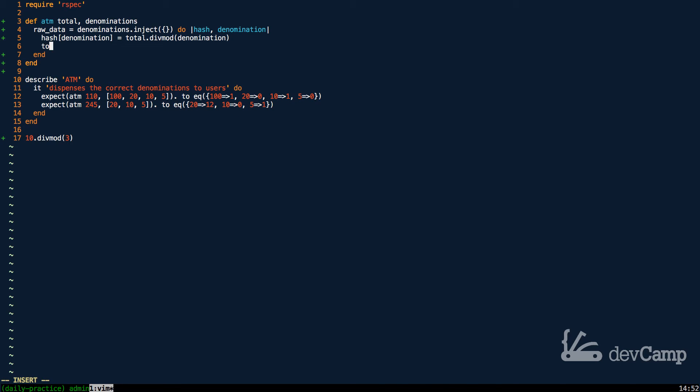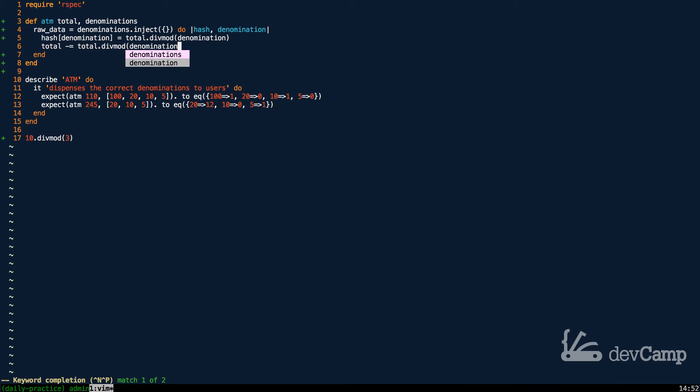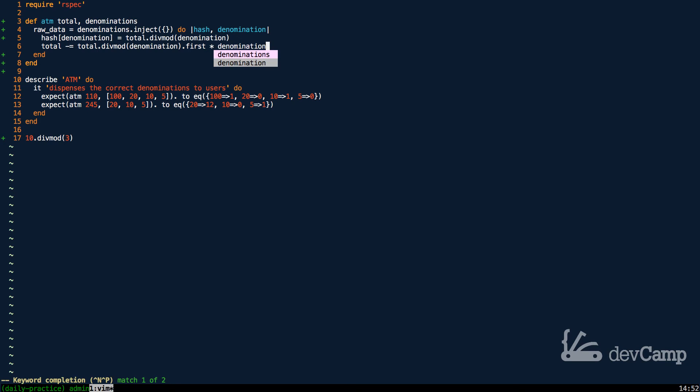The other thing we have to do is we have to update the total. So I'm going to say total minus equals, which is just going to decrement the value, total dot div mod denomination dot first. And this is very important, and we can walk through exactly why it's important in a second.